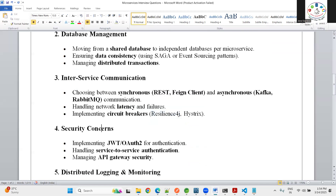The fourth challenge is security. When you have many services, implementing security on each microservice individually is not practical. Instead, we implement security at the gateway layer using JWT tokens for REST API development. OAuth2 is used for social logins like Google, Facebook, or Twitter. Service-to-service communication can also be secured with OAuth2 depending on the requirement.